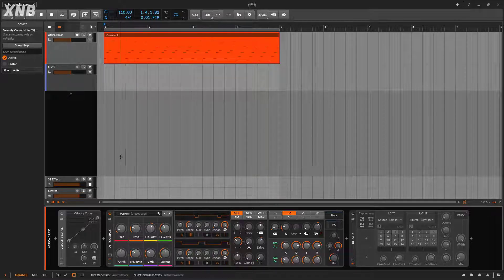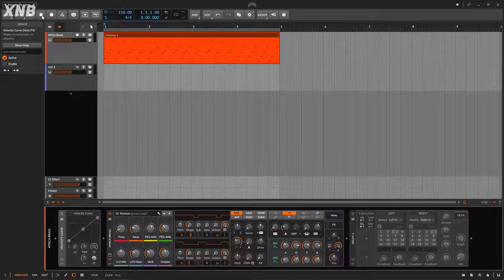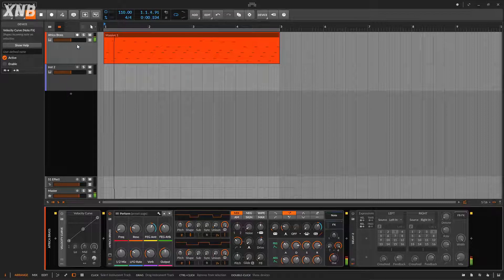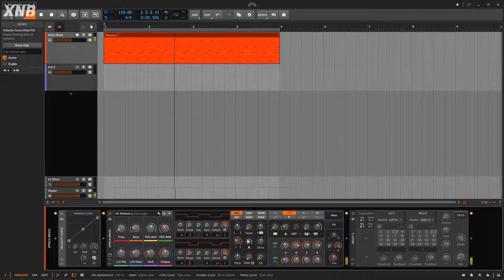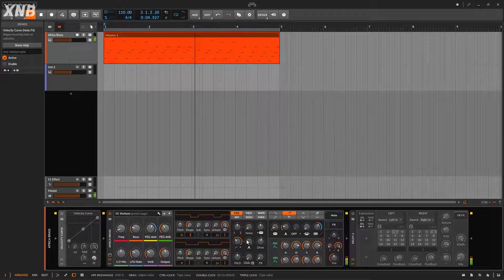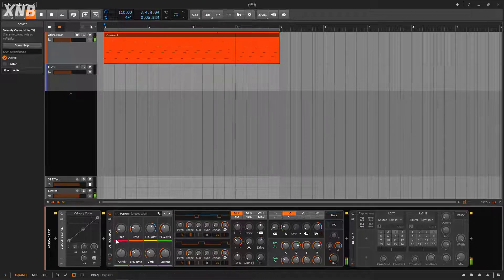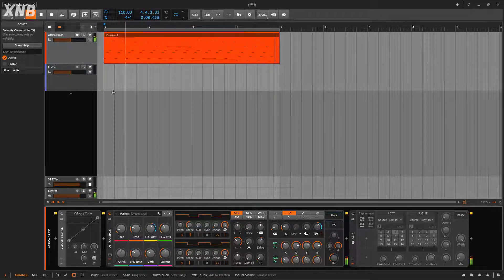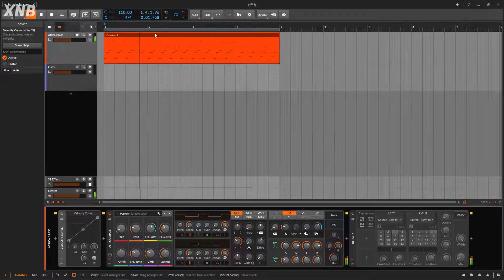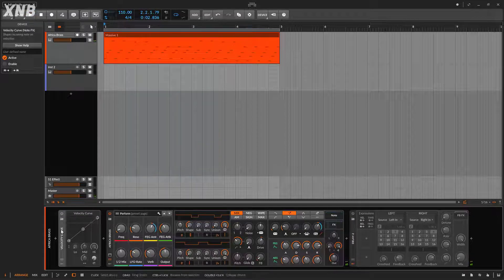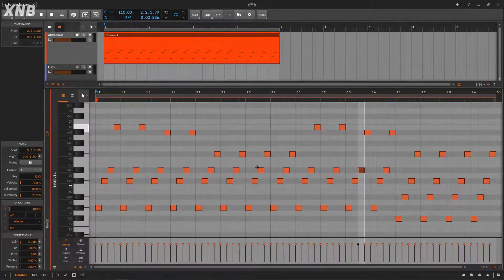First, let me show you the sound I have right here. I'm using one of the patches - the Africa Bass or Brass. That's the sound, it's just a tiny arpeggio. This device will play with the velocity of the clip.